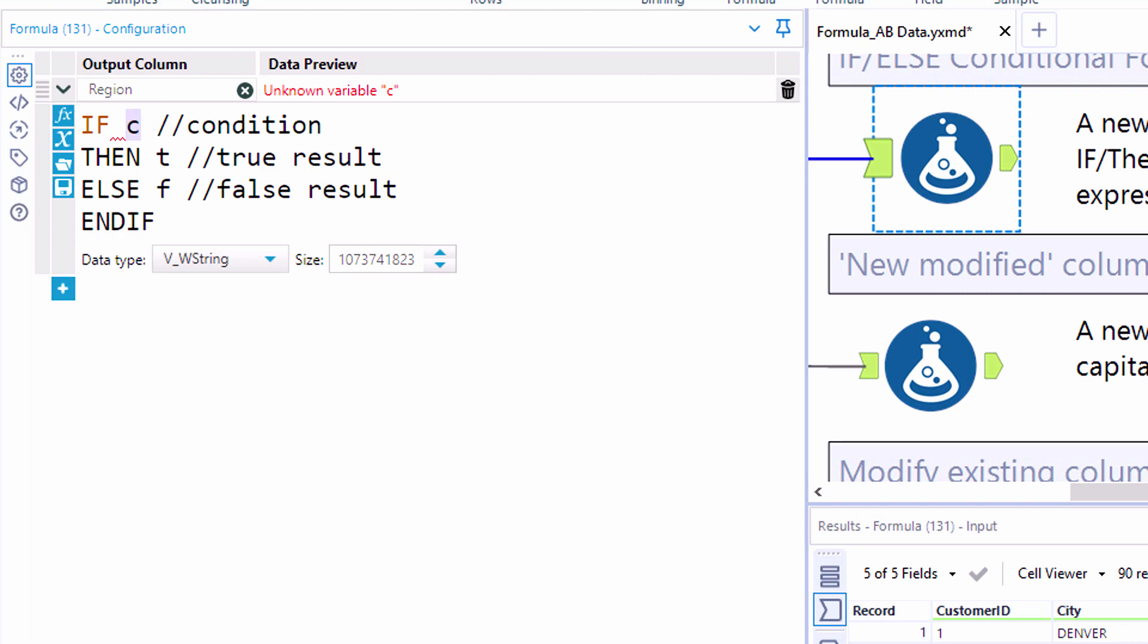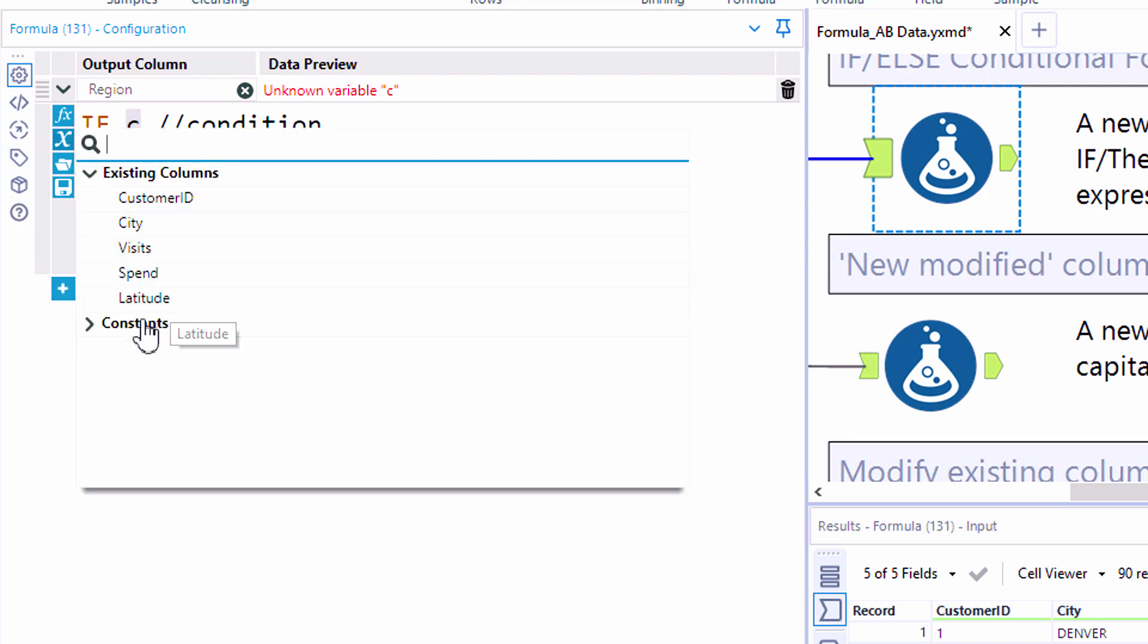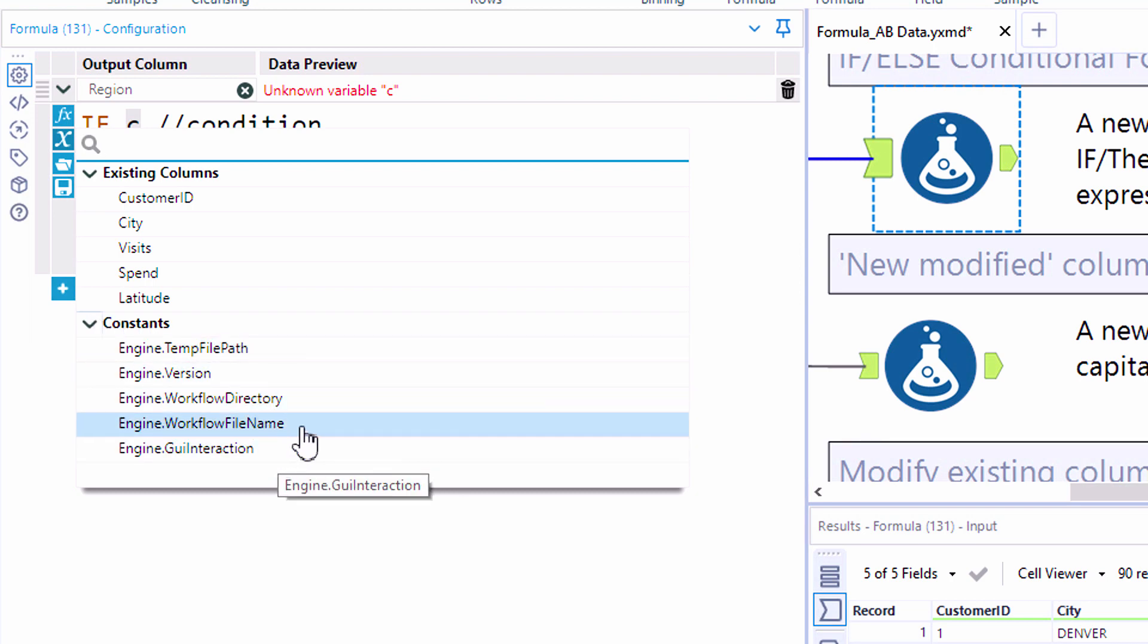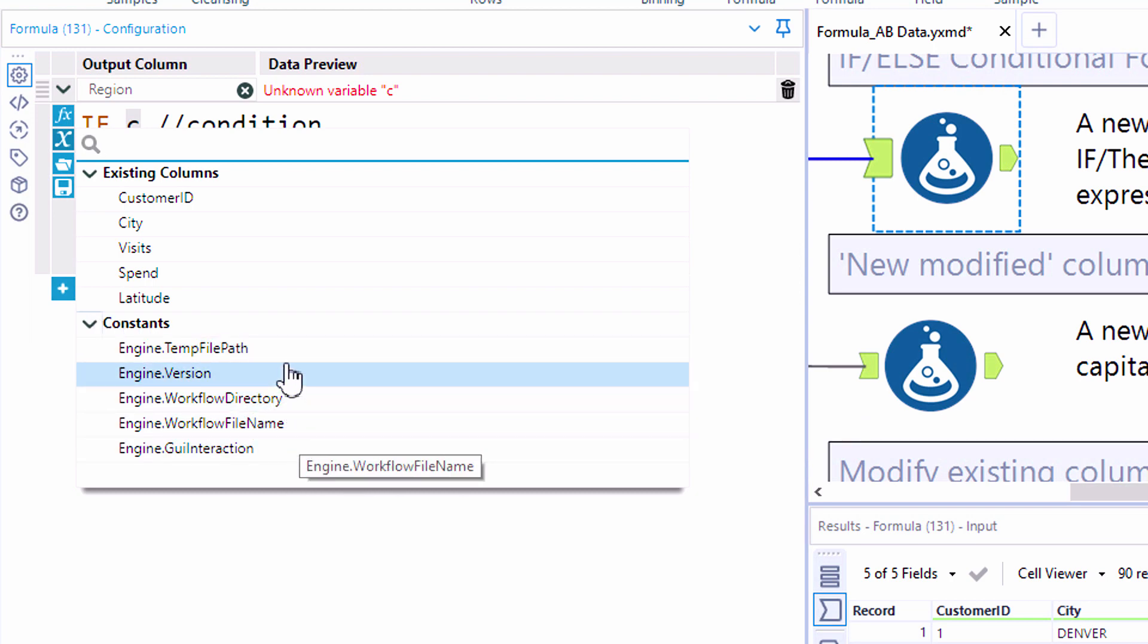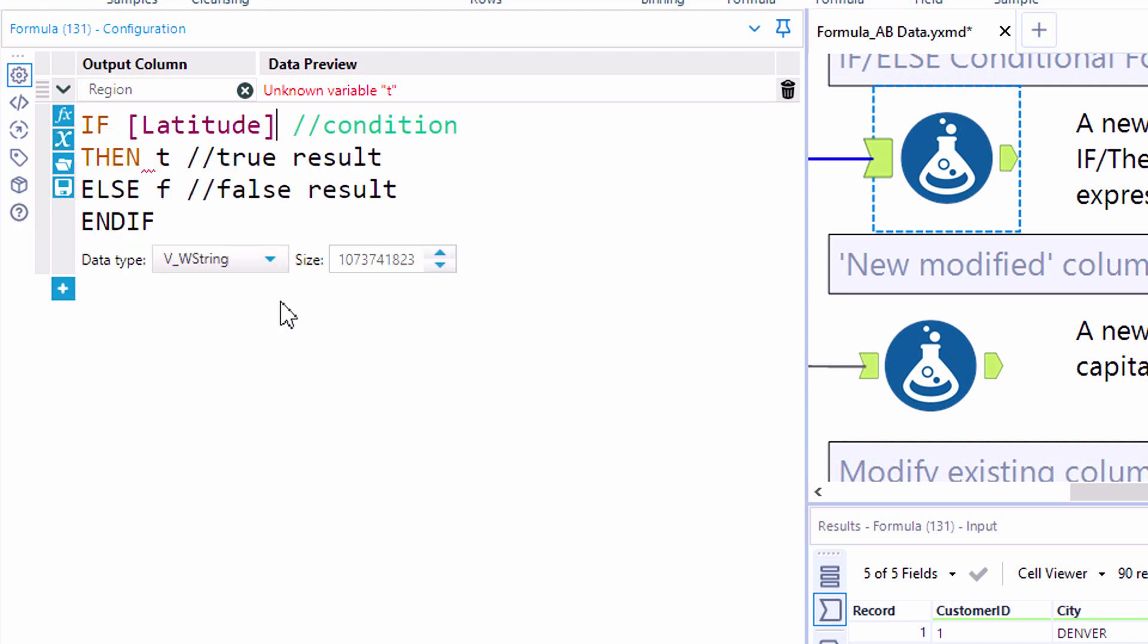Little C, our condition, we're going to replace that with a field reference. A couple ways we can pull together our listing of available fields: the blue X will have our list of available columns as well as workflow constants—things like the workflow directory and file name—as well as any constants you add in the workflow configuration tab. We can also simply type the open bracket and it's going to pull through that same listing of existing columns as well as workflow constants.